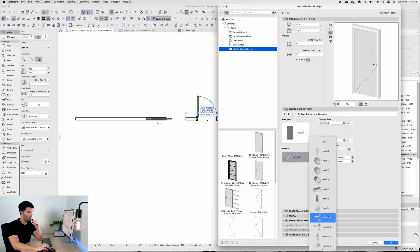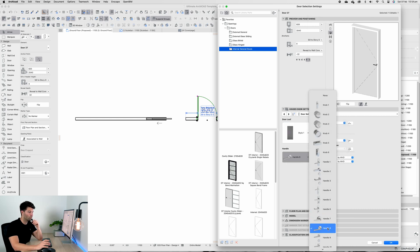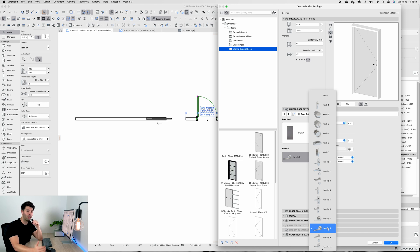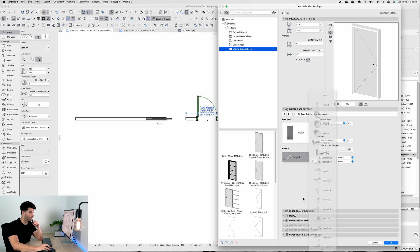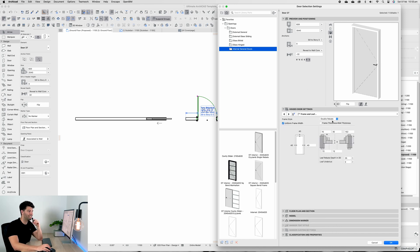I've kept it as the flush door frame for a specific reason which I'll get to later. Handle 8 down the bottom is just one of the nicest in my opinion that models well and will render well in the future.